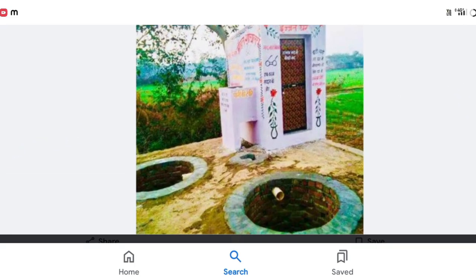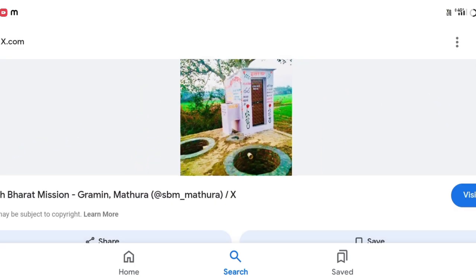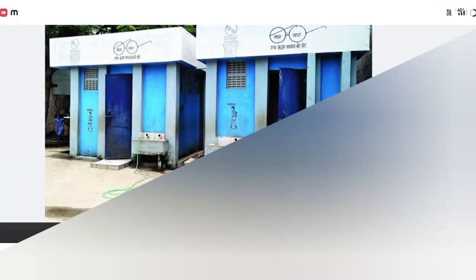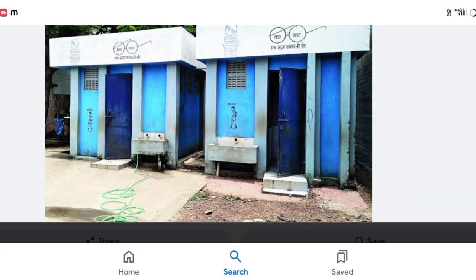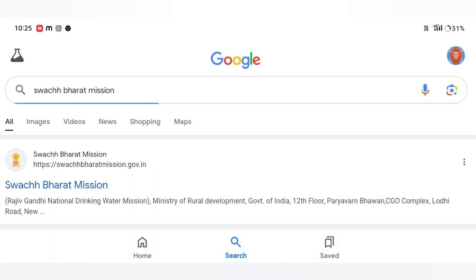We are going to open our mobile and Google browser. We are going to click on this link.